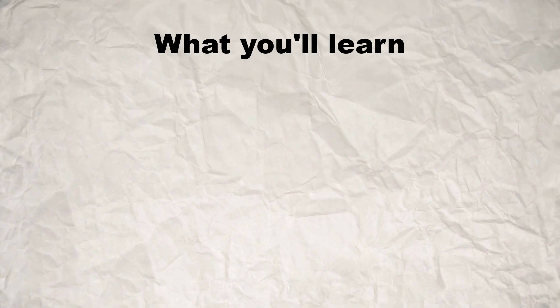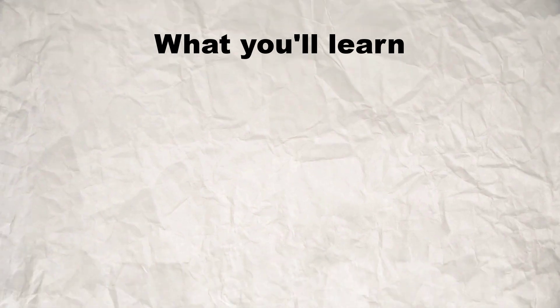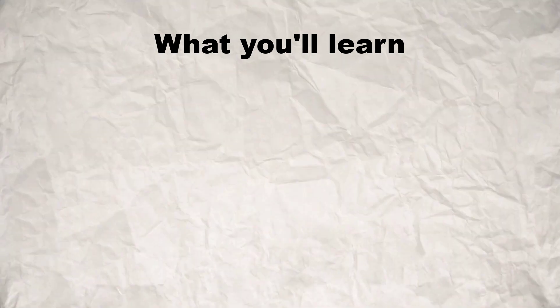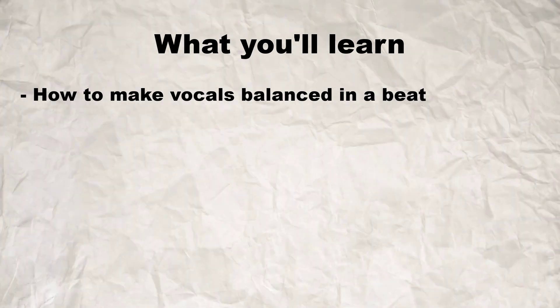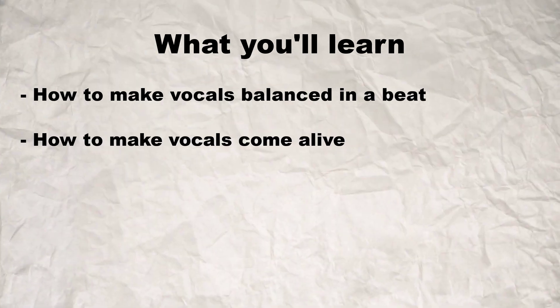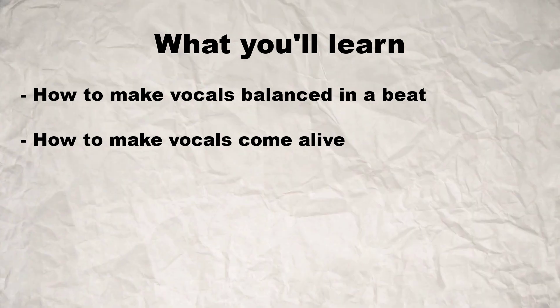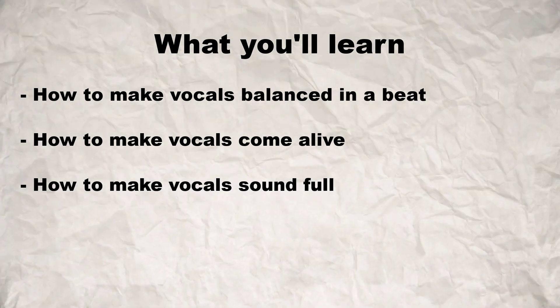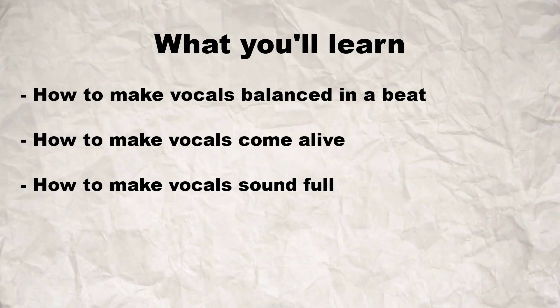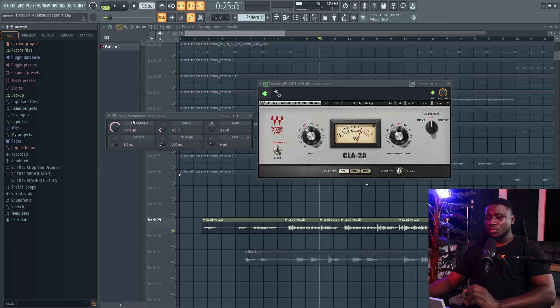Hey there, I want to show you how to use a compressor like a pro mixing engineer, even if you are new to mixing vocals. In this tutorial, I'm going to learn how to use a compressor to make the vocals sound balanced in the mix, how to make the vocals come alive in the mix, and also how to make the vocals sound fuller in the mix, all using a compressor.